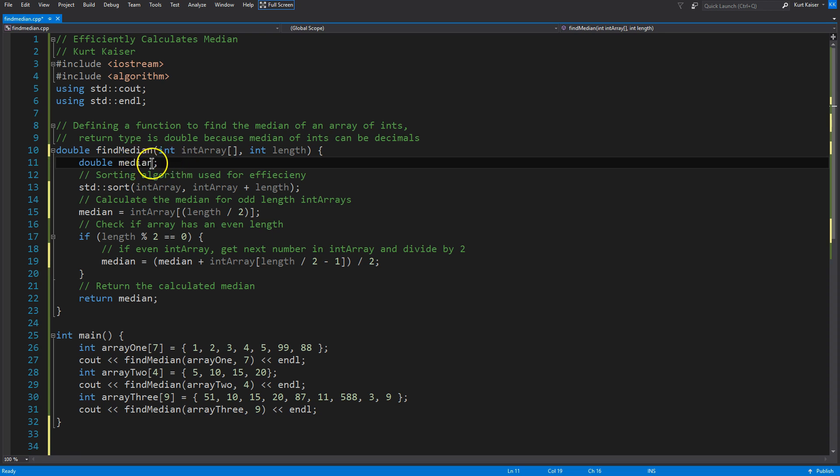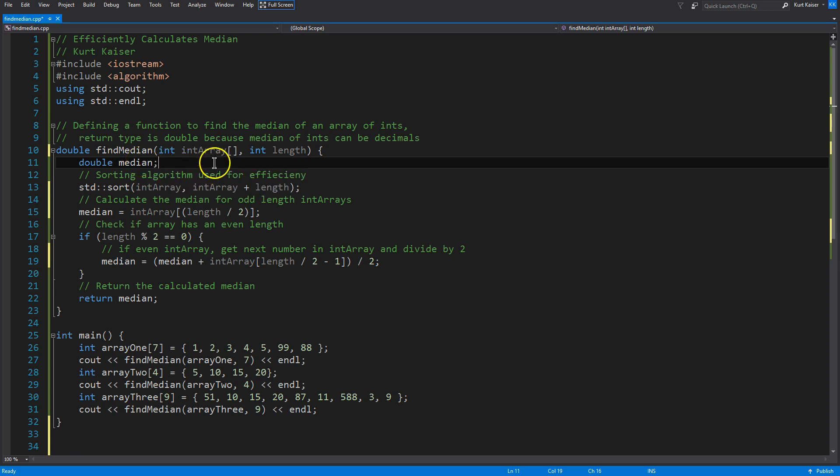So, the reason I'm declaring median as a double is because sometimes you will get a result from an array of integers. Well, sometimes an array of integers will have a median that is a decimal point, right? If you have, I mean, heck, if my array was two and three and that's the whole thing.